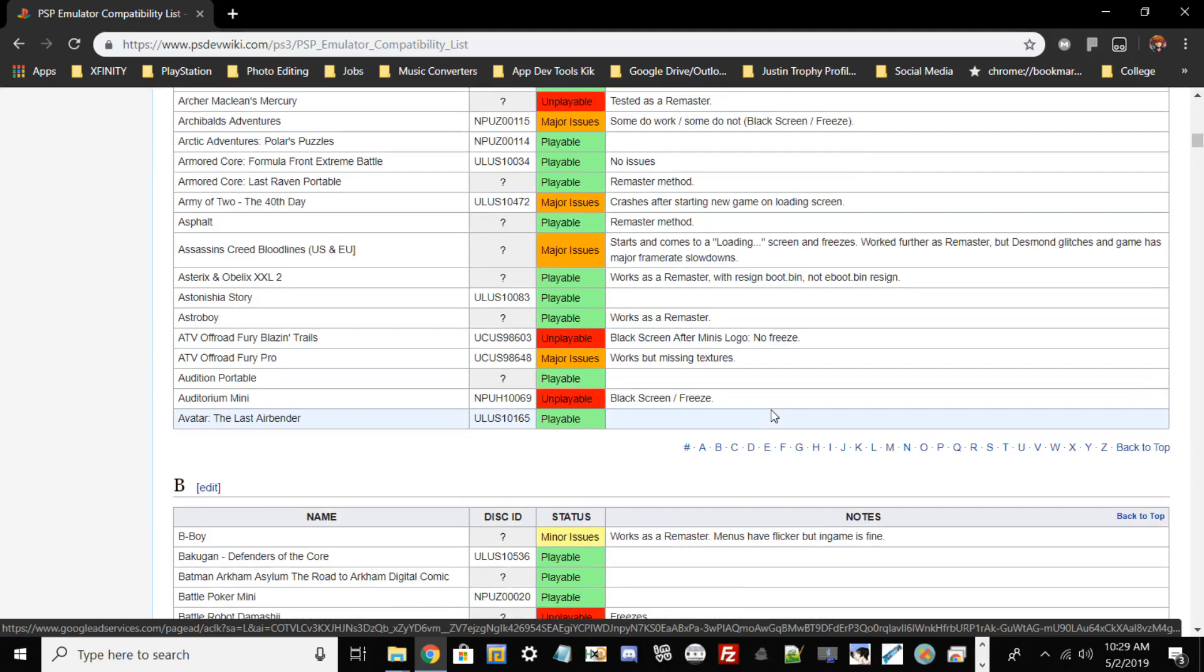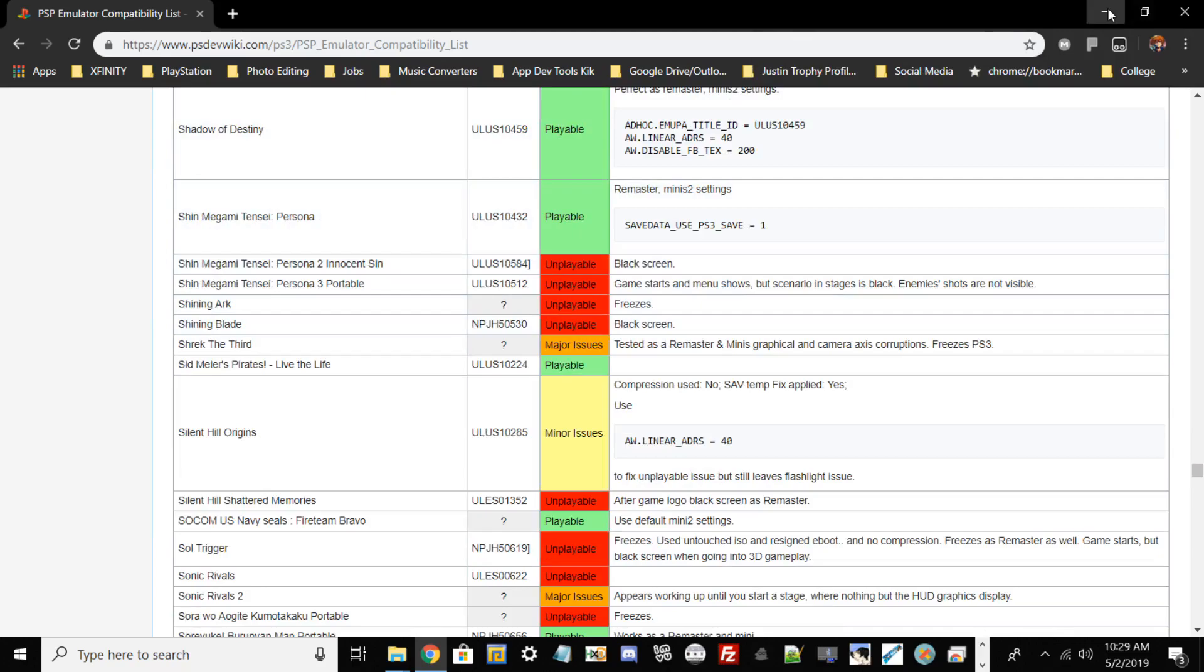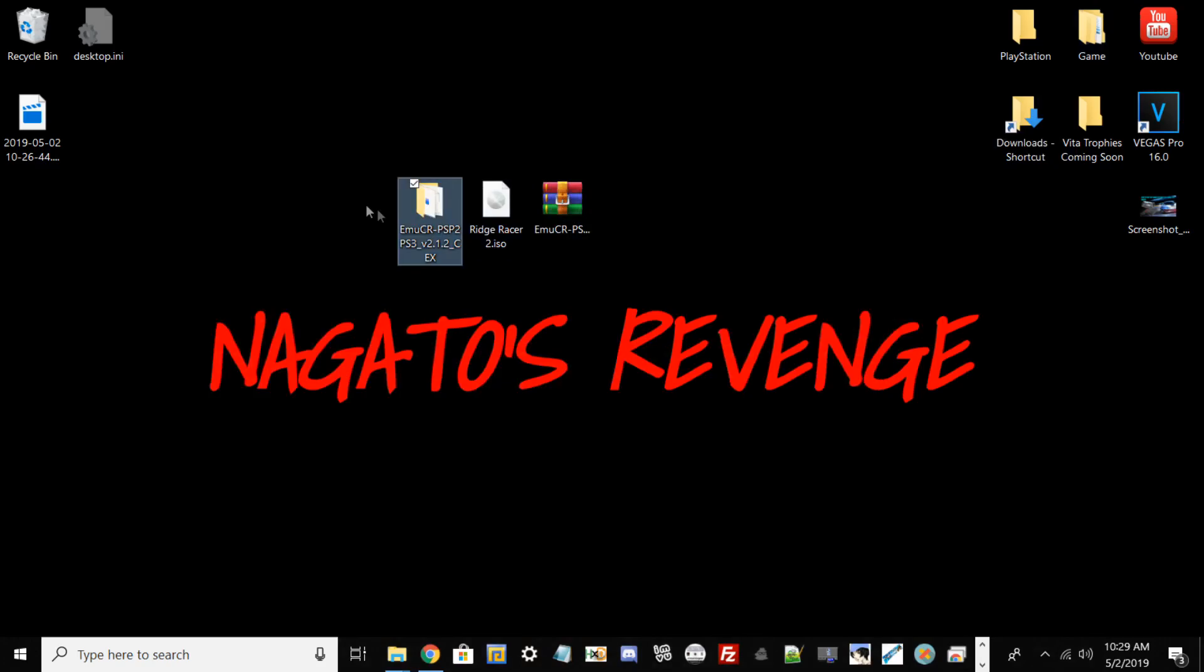With that being said, the game we're testing today, if I go to Ctrl+F and type in Ridge Racer 2, it states that both versions are playable. So the Japanese version and I'm using the European version. Once you find your game from this list, download it and put it on your PC.